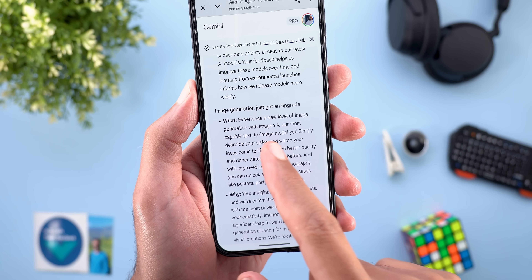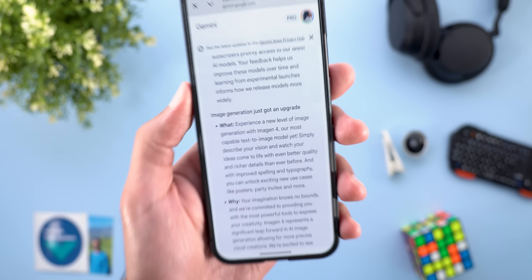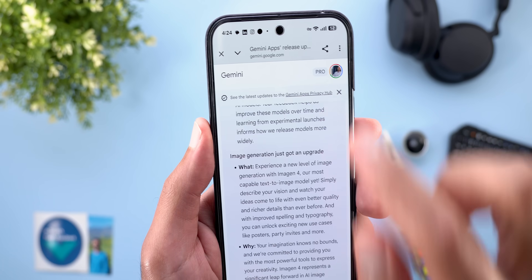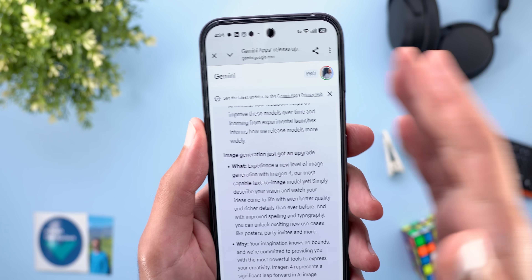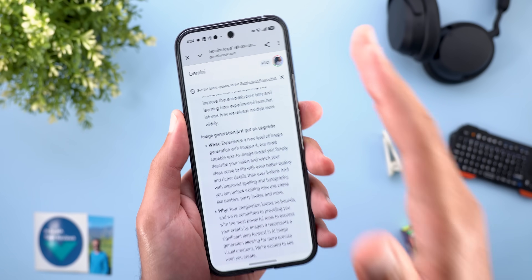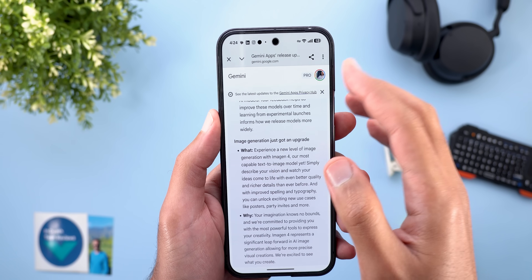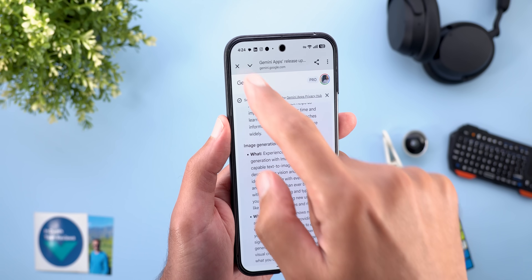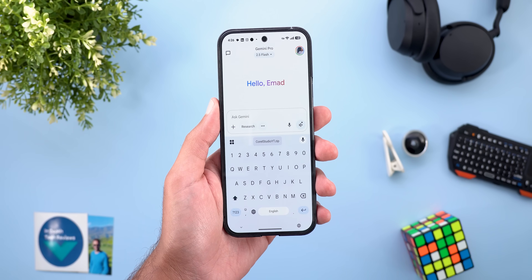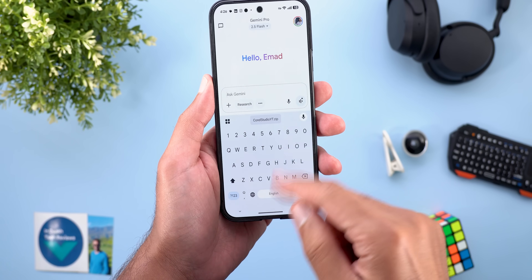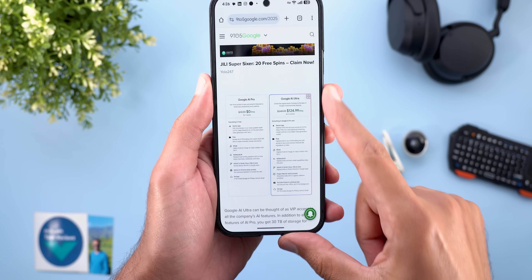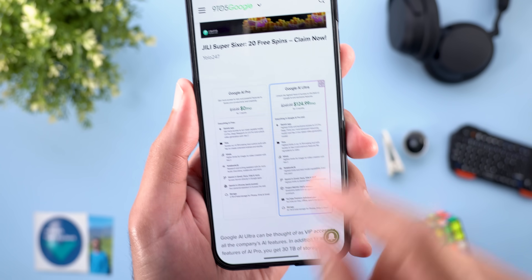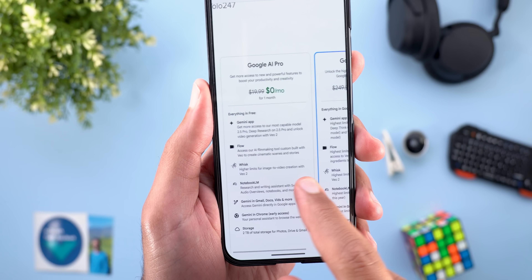With AI Pro you can generate high-quality videos with sound, limited to eight seconds, using Veo 3. The image generation model has been updated to Imagen 4 for higher quality. There's also a new 'Pro' tag next to your profile picture on all Google websites for subscribers. For pricing and storage details, a Nine to Five Google article with a side-by-side comparison will be linked in the description.